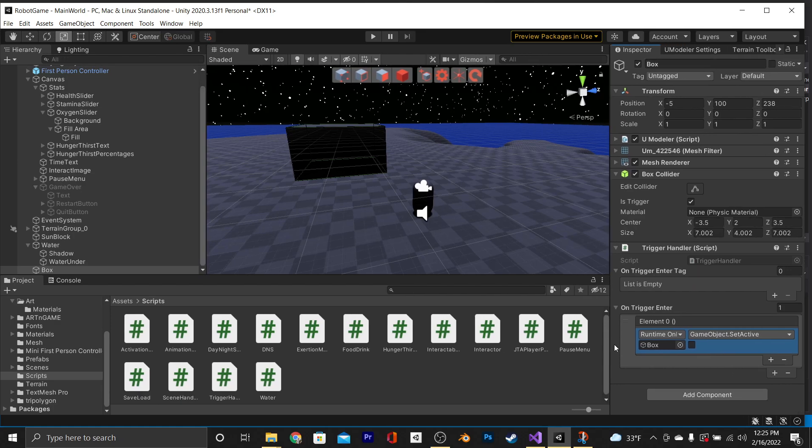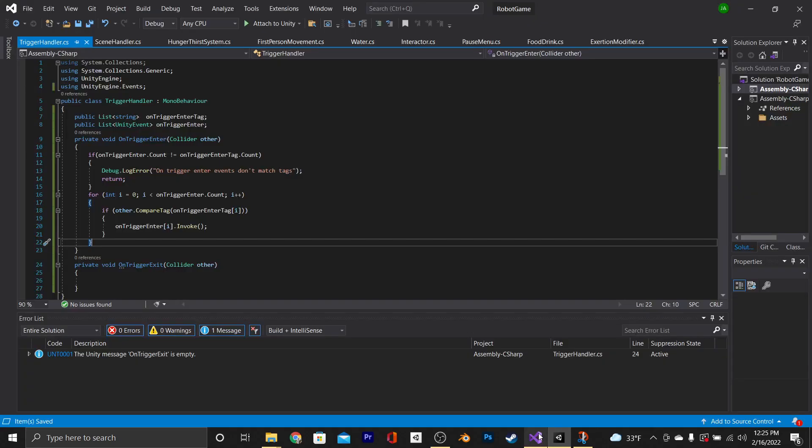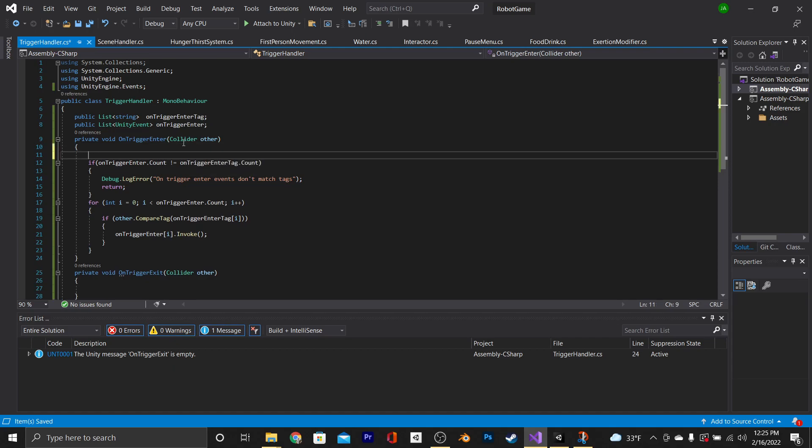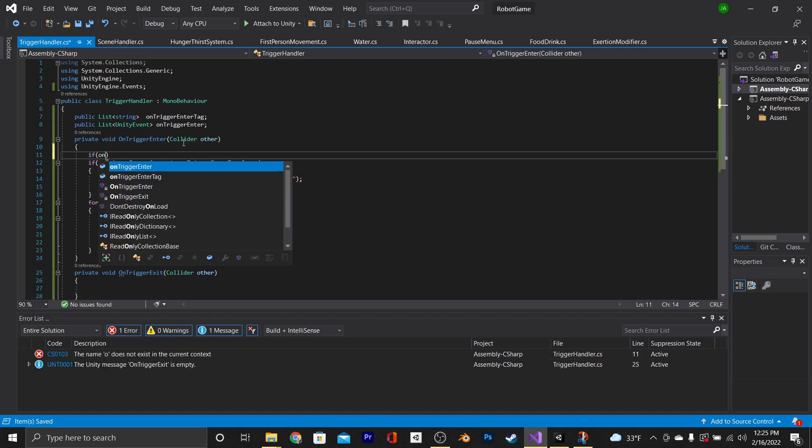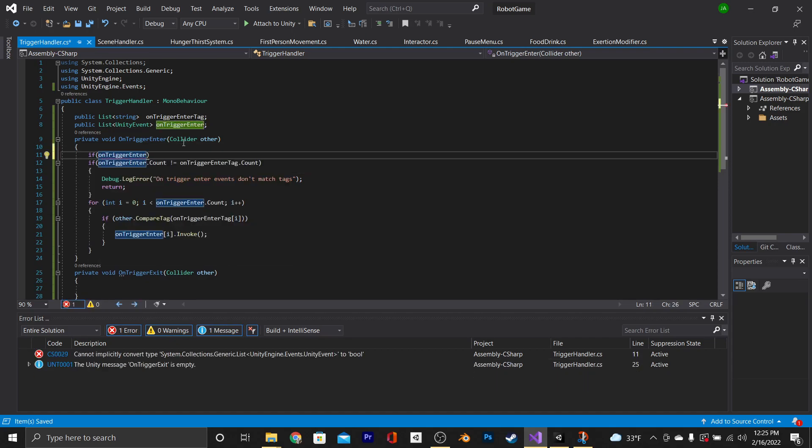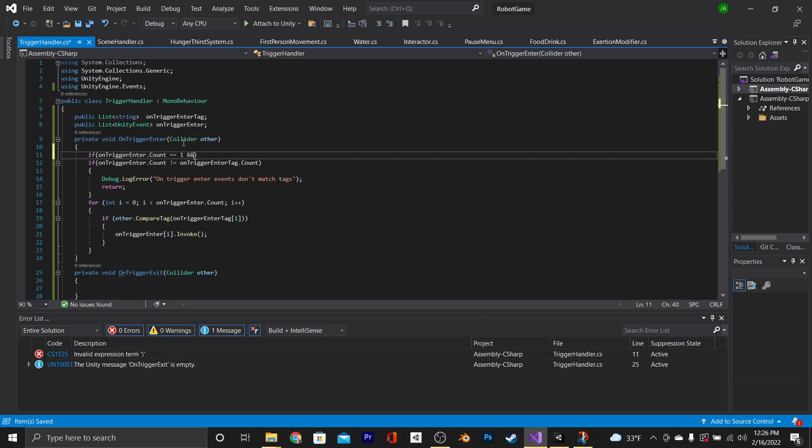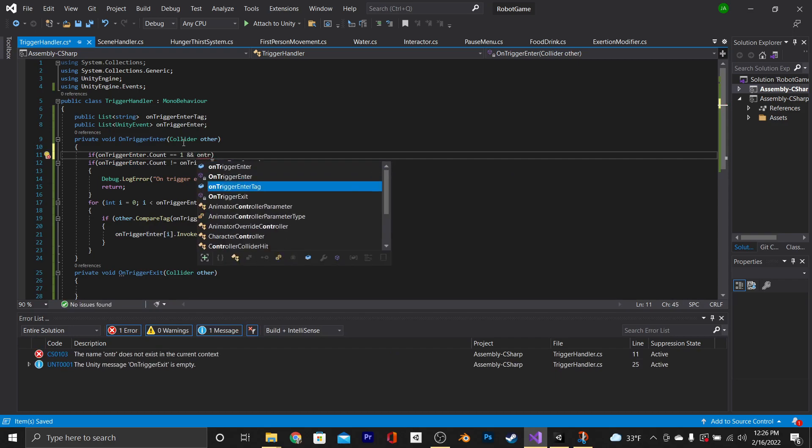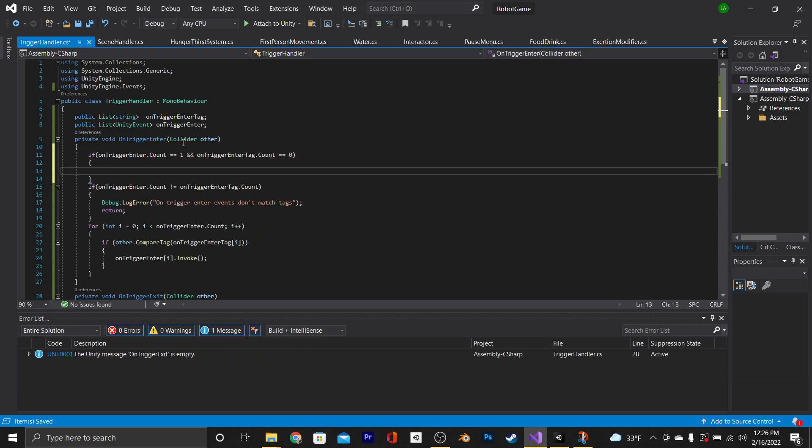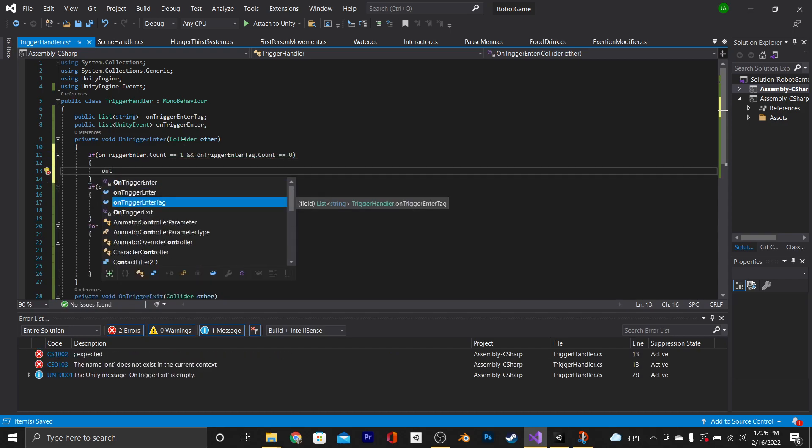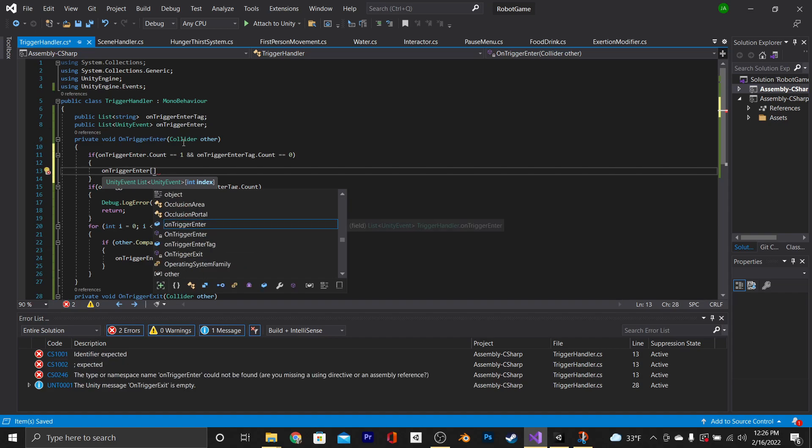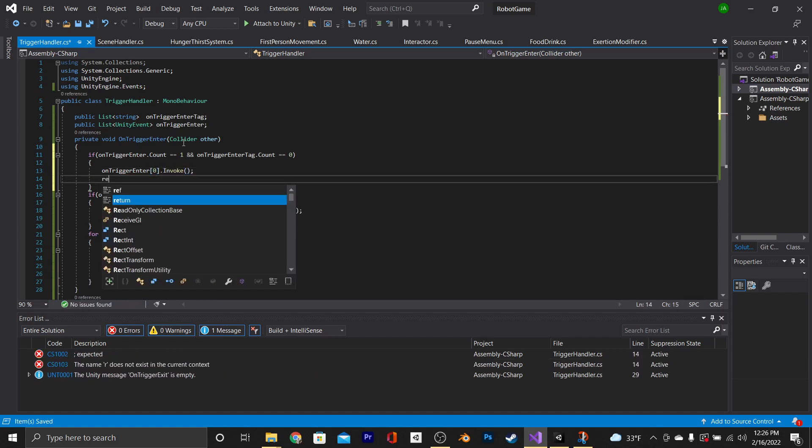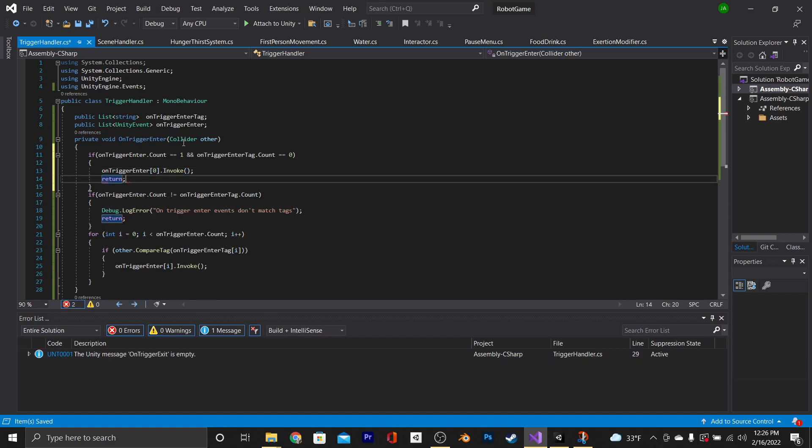And it doesn't always need to be super dynamic. So as opposed to requiring a tag to be put in here, we're going to go back into our script and fix this. We'll go to the top of our onTriggerEnter function. And we're going to say if onTriggerEnter.count is equal to one, and onTriggerEnterTag.count is equal to zero, then onTriggerEnter at position zero dot invoke. After that, we're just going to say return so it doesn't go through the rest of the code.